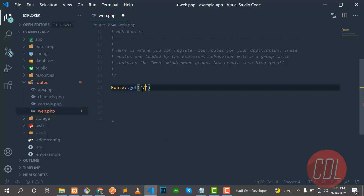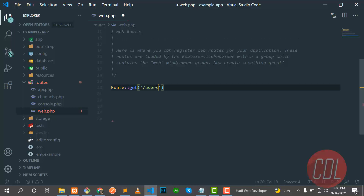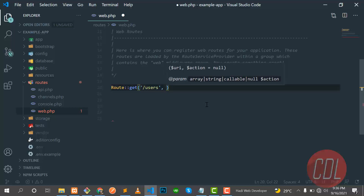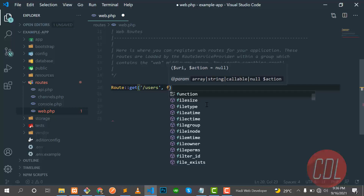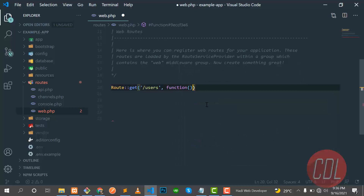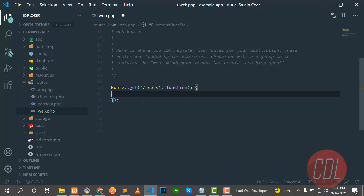This is the home page of our application. I want to make a users page, so let's type 'users'. Remember: you should make your route names plural — you can use any convention you want, but this is the convention suggested by Laravel. Put a comma and then pass a closure — a closure is an anonymous function with no name. Type 'function' without any name, add the function body, and return 'Hello Everyone'.